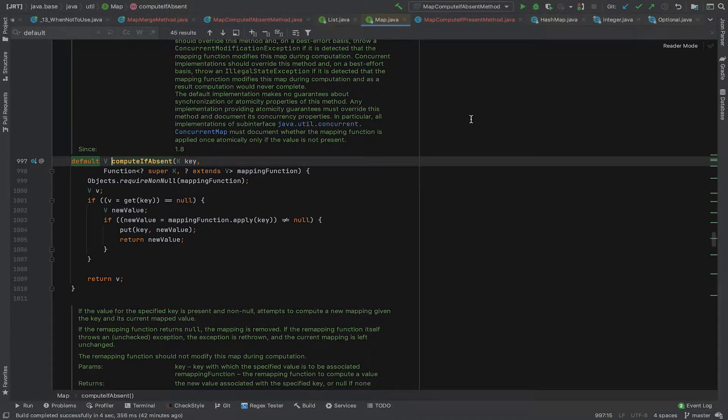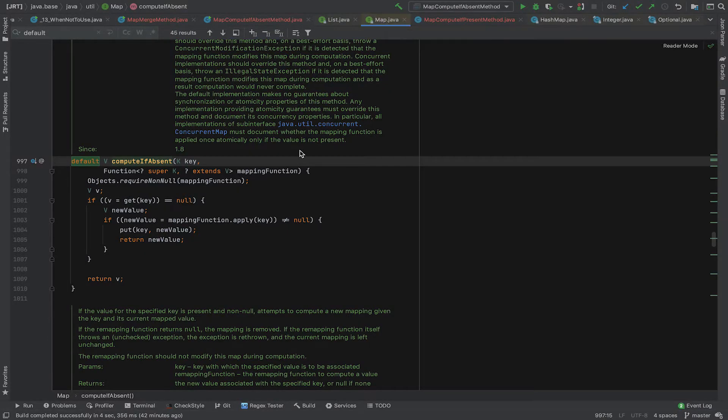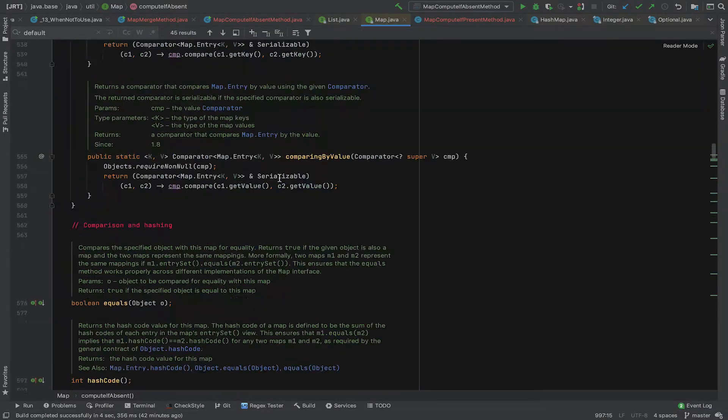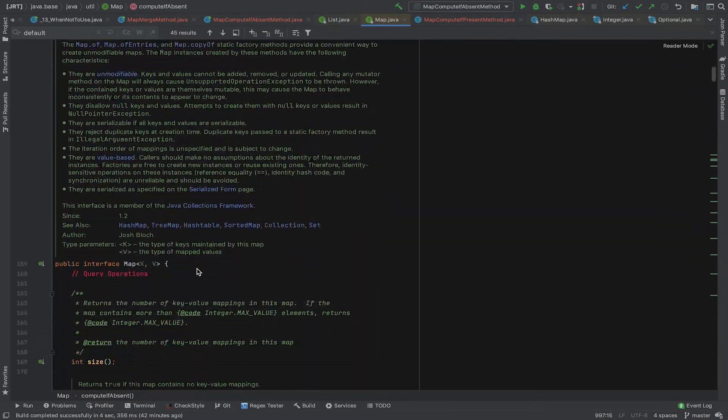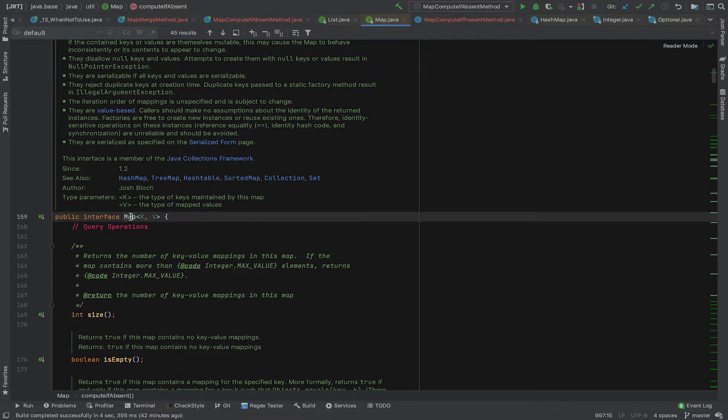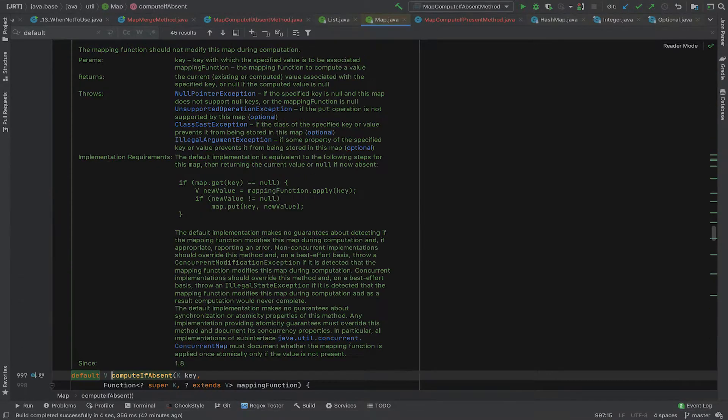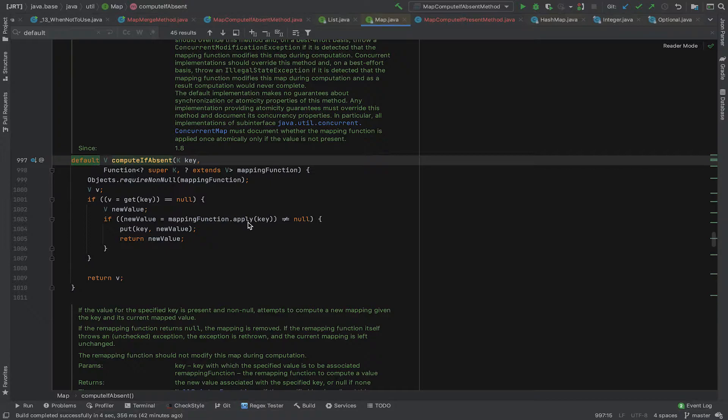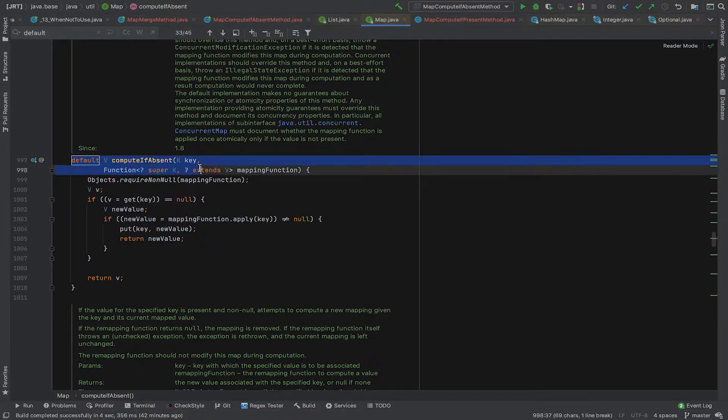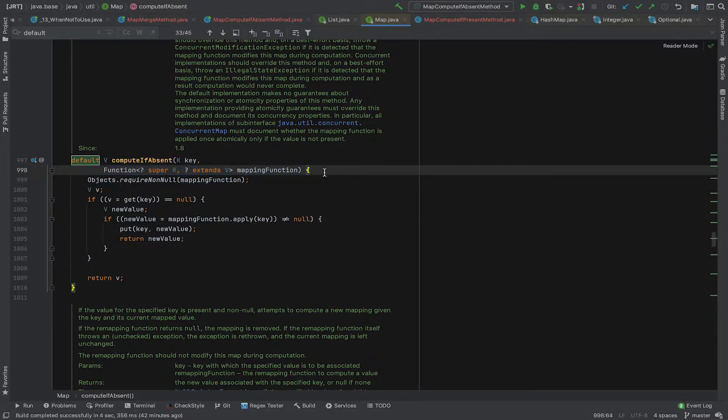The method signature exists on the map interface. Map is an interface implemented by various map implementations such as HashMap, TreeMap, etc. So if we look at the signature, it looks fairly complex, but fear not, we will go through it.